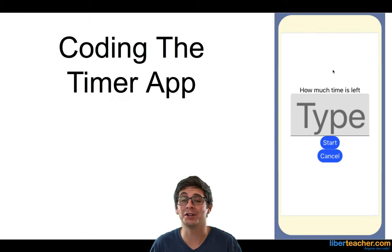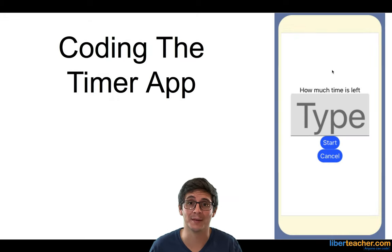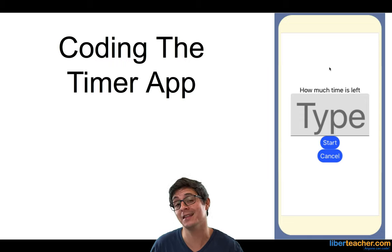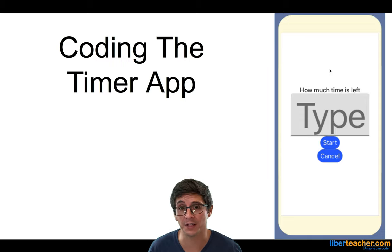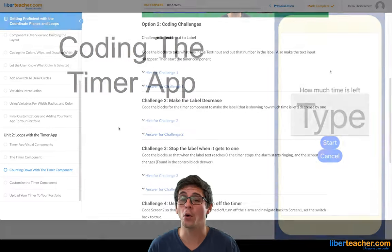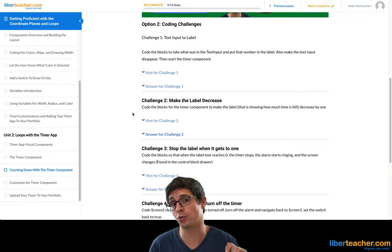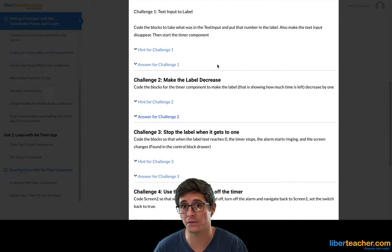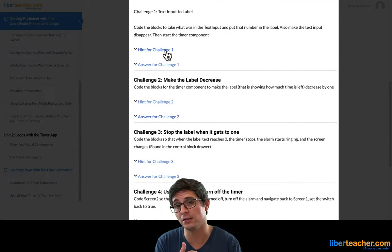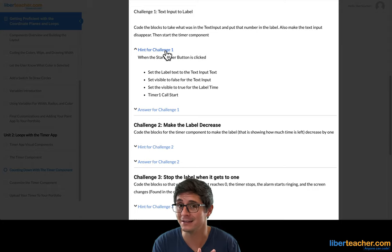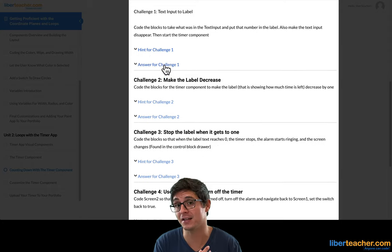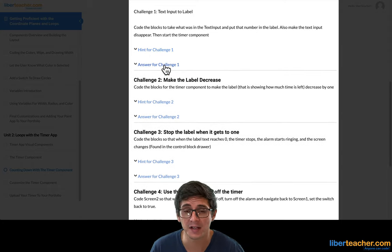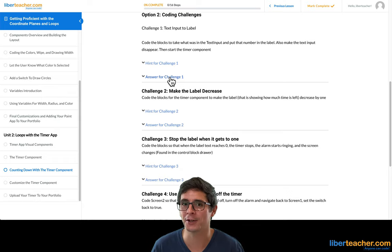Hi everyone. In this lesson we're going to be coding the timer app. You have two options: you can either stay in this video with me and we'll code each section, or you could scroll down and see each challenge that we're going to do in this video, followed by what you need to do, a hint in case you need any help, and the answer in case you just want to see it. But we'll be starting off here.